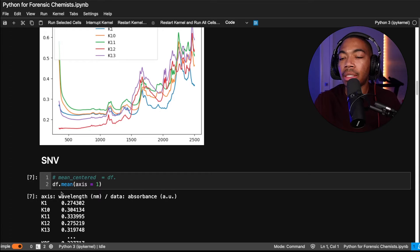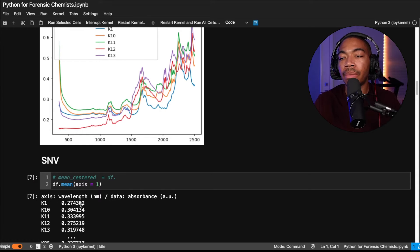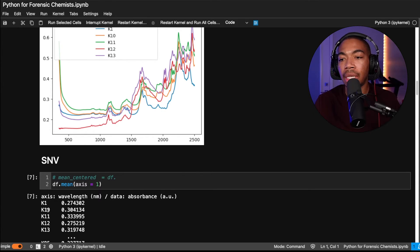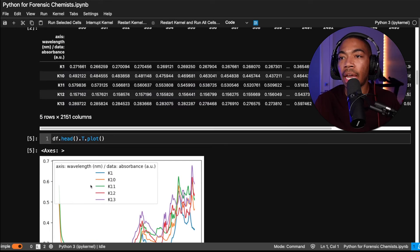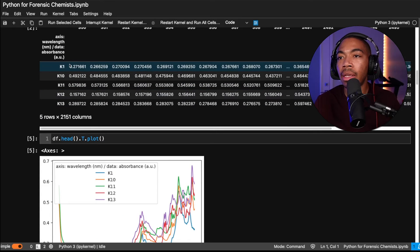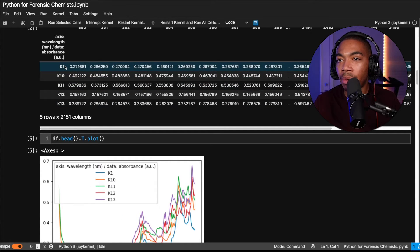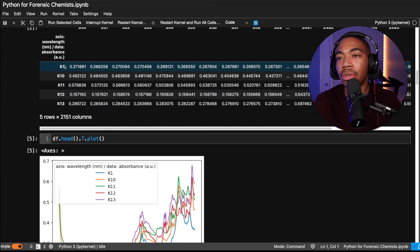What we want to do is set the axis equal to 1. And so what this does now is give us a mean absorbance value for k1, k10, k11, k12. So now we have a mean for this sample. That is how we're going to now mean center that sample.